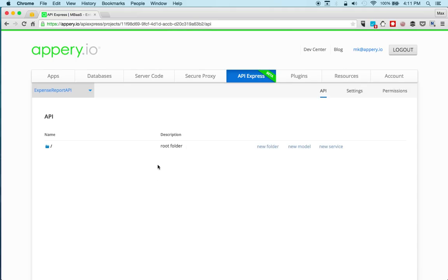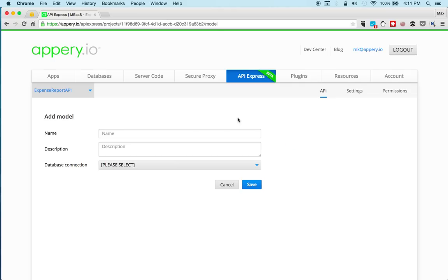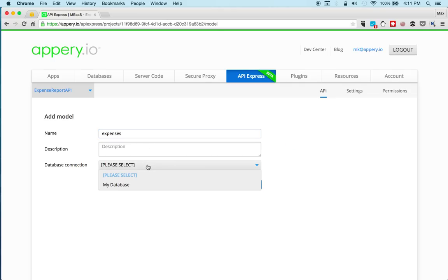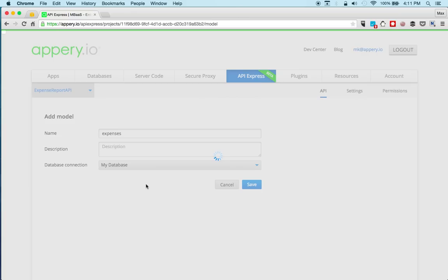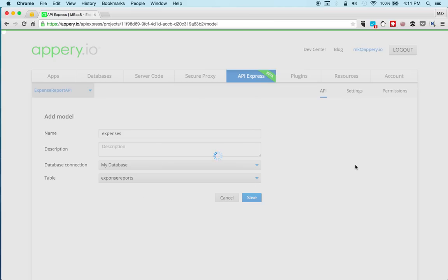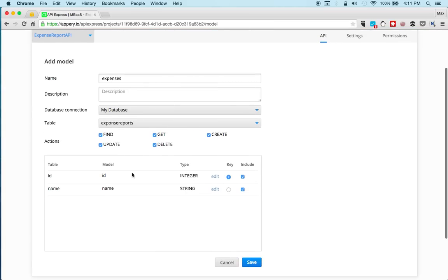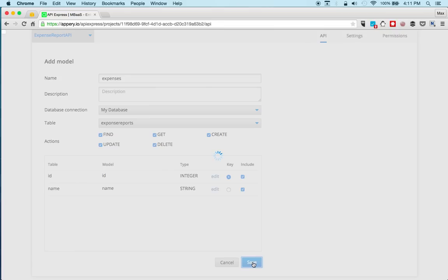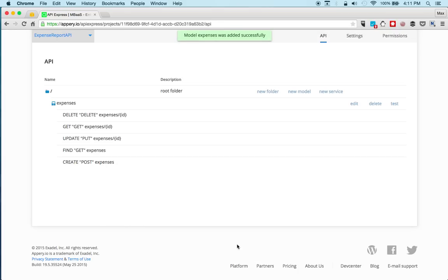Let's open it. And here we can create services. And we're going to do it automatically via a new model. And we'll just call this expenses. And select the connection. Now we select a table. There's only one. And we're going to generate all these services. So all these services were automatically generated.